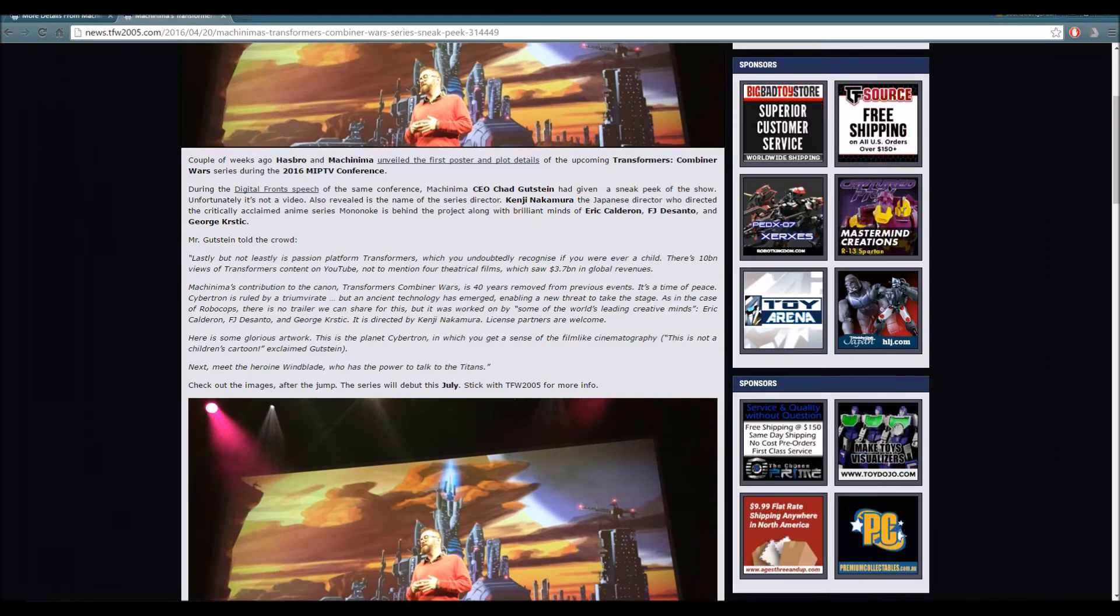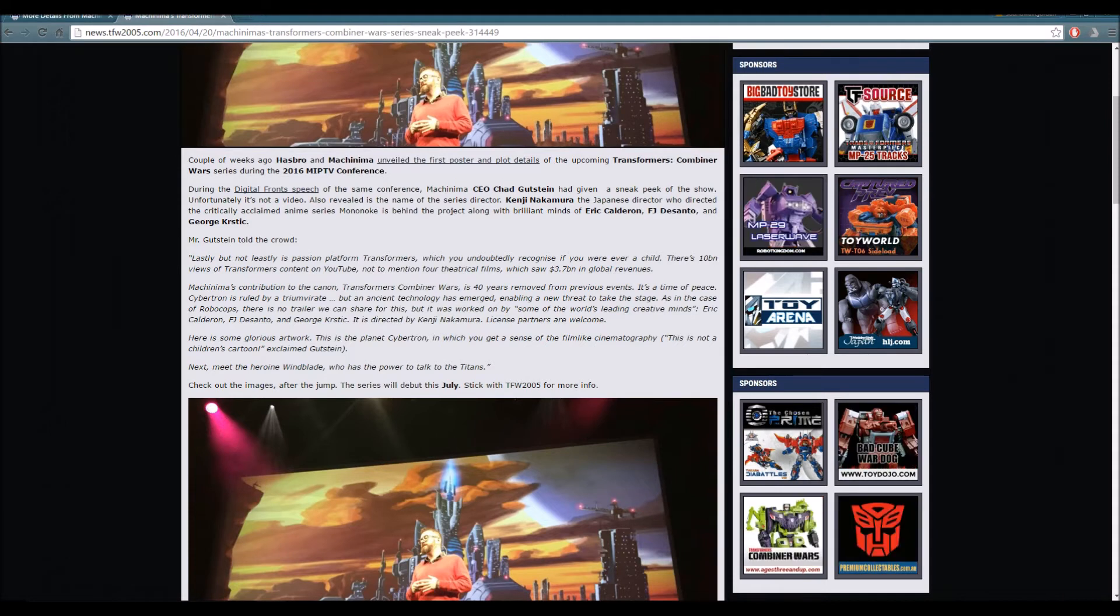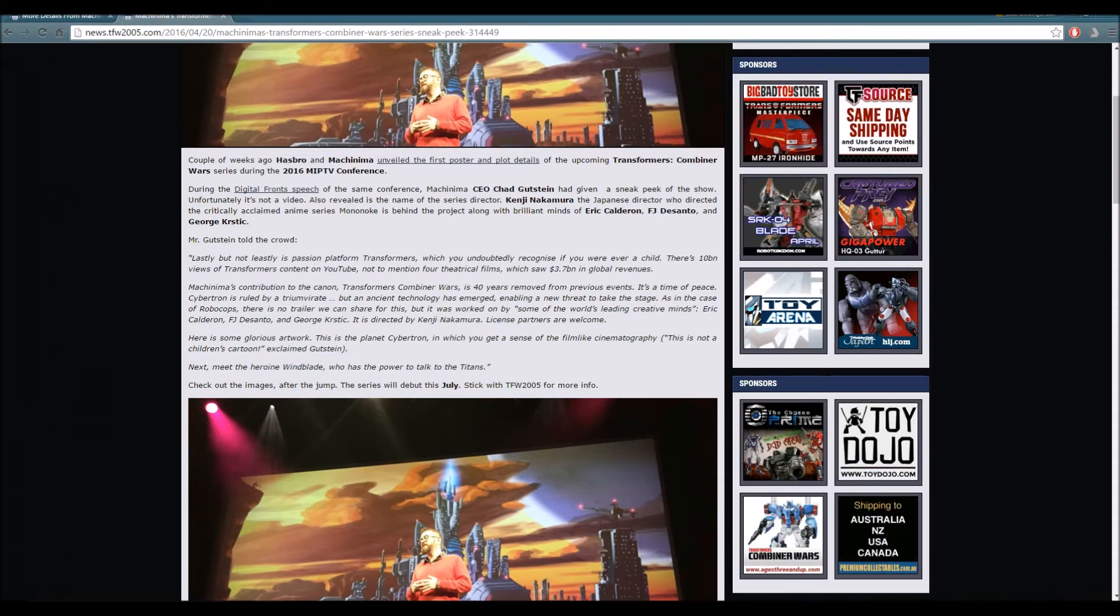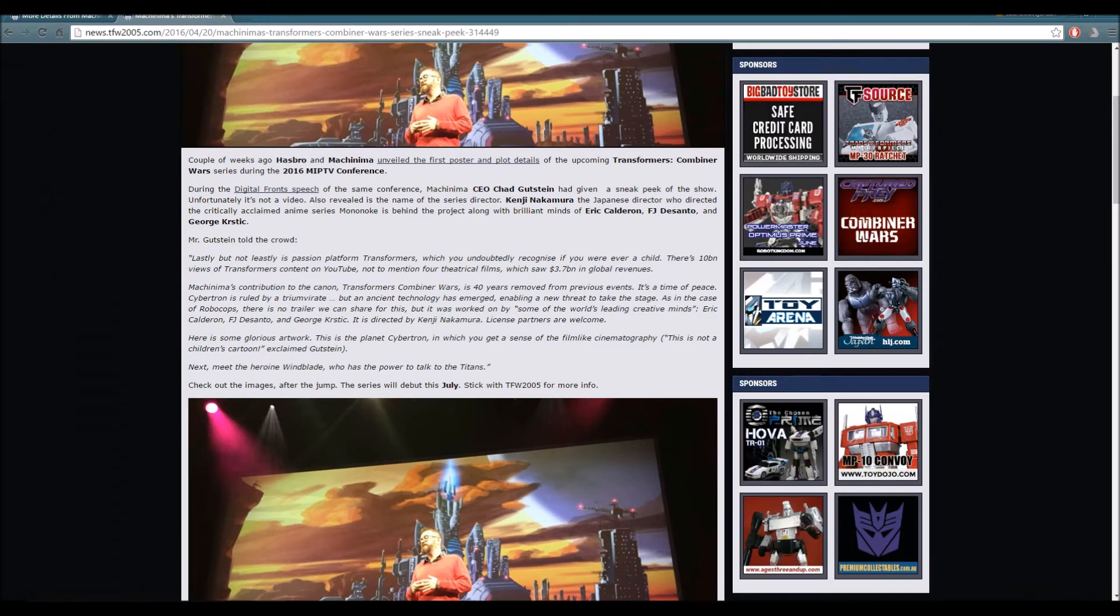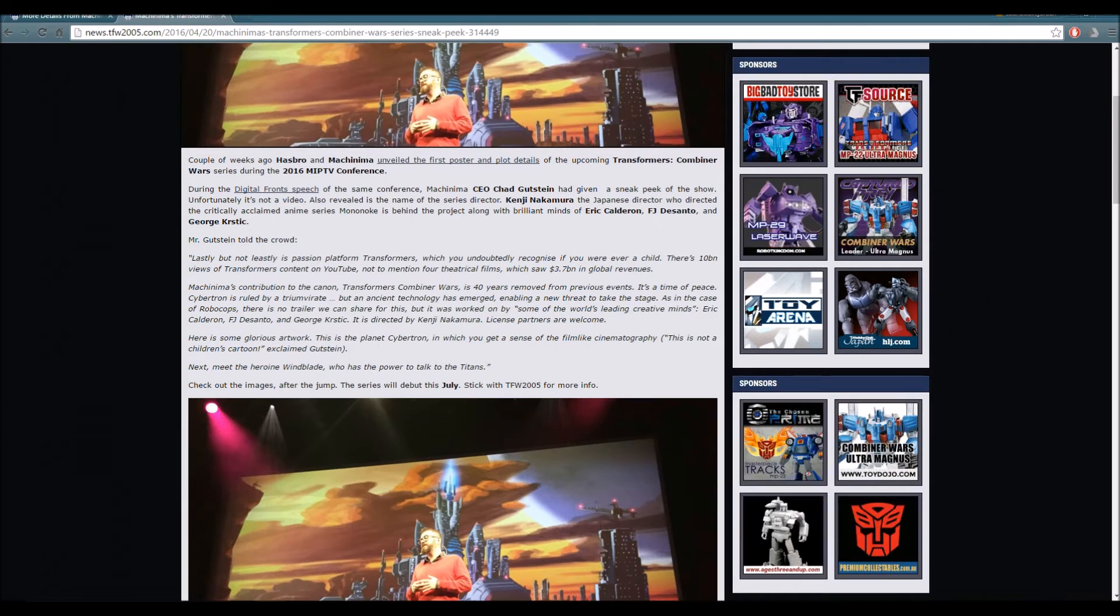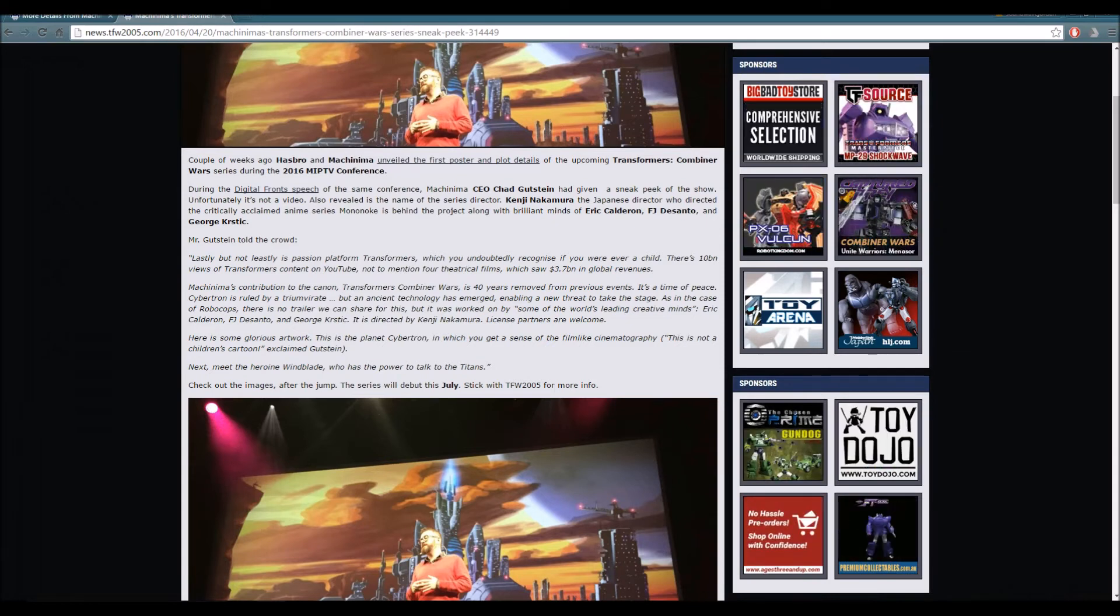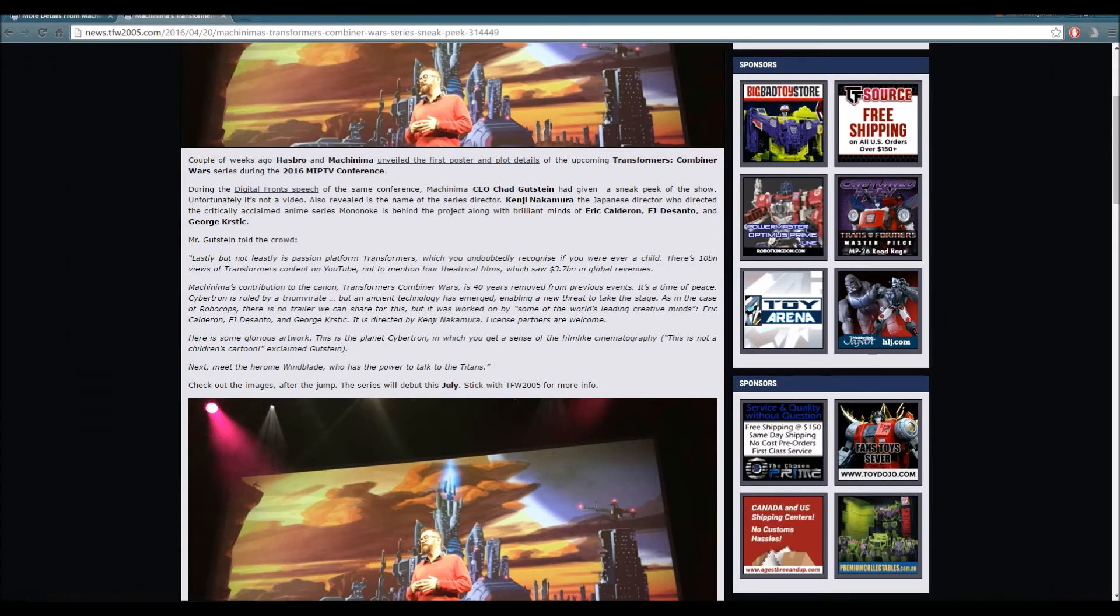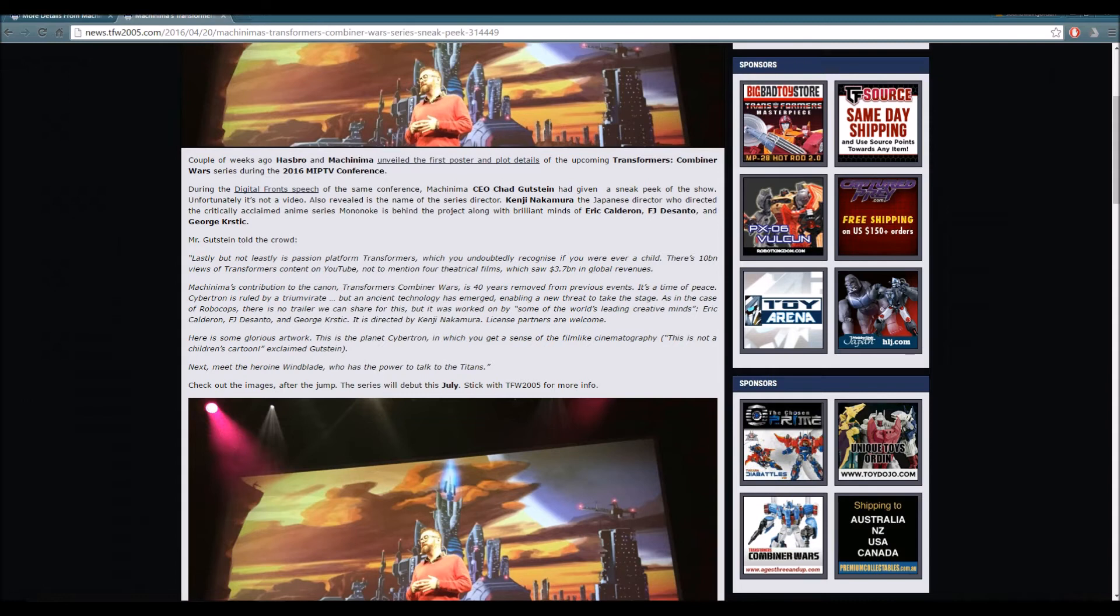Mr. Gutstein told the crowd: There's 10 billion views of Transformers content on YouTube, not to mention four theatrical films which saw 3.7 billion in global revenues. Machinima's contribution to the canon, Transformers Combiner Wars, is 40 years removed from previous events. It's a time of peace. Cybertron is ruled by a triumvirate, but an ancient technology has emerged, naming a new threat to take the stage.